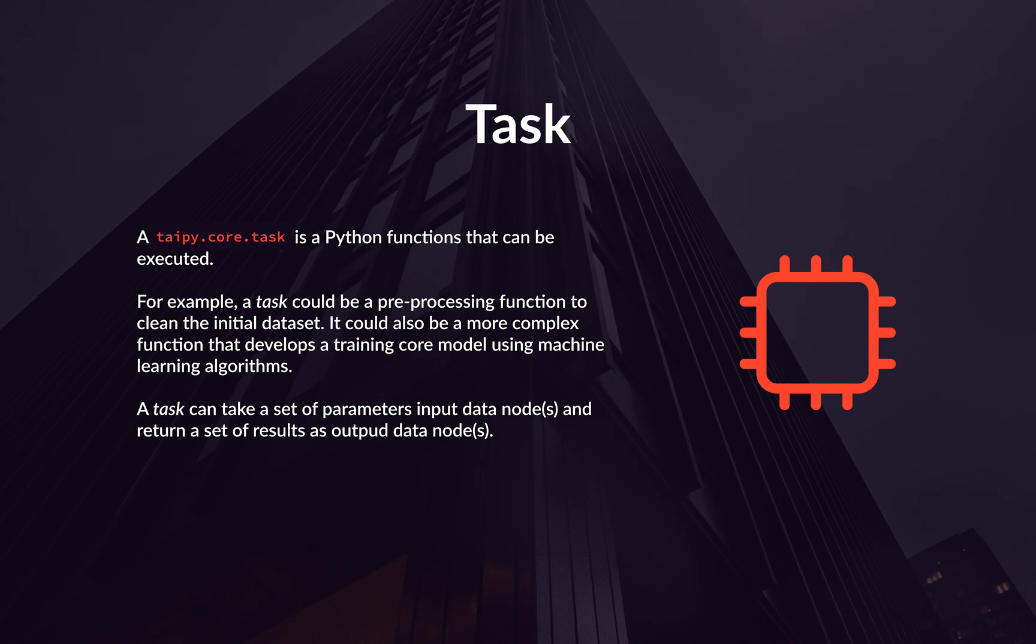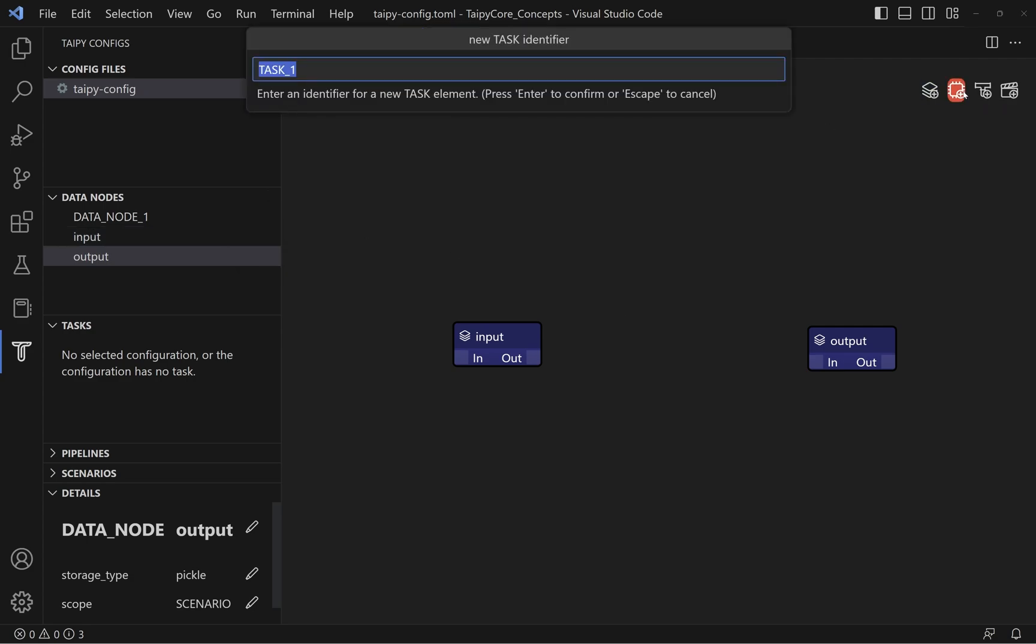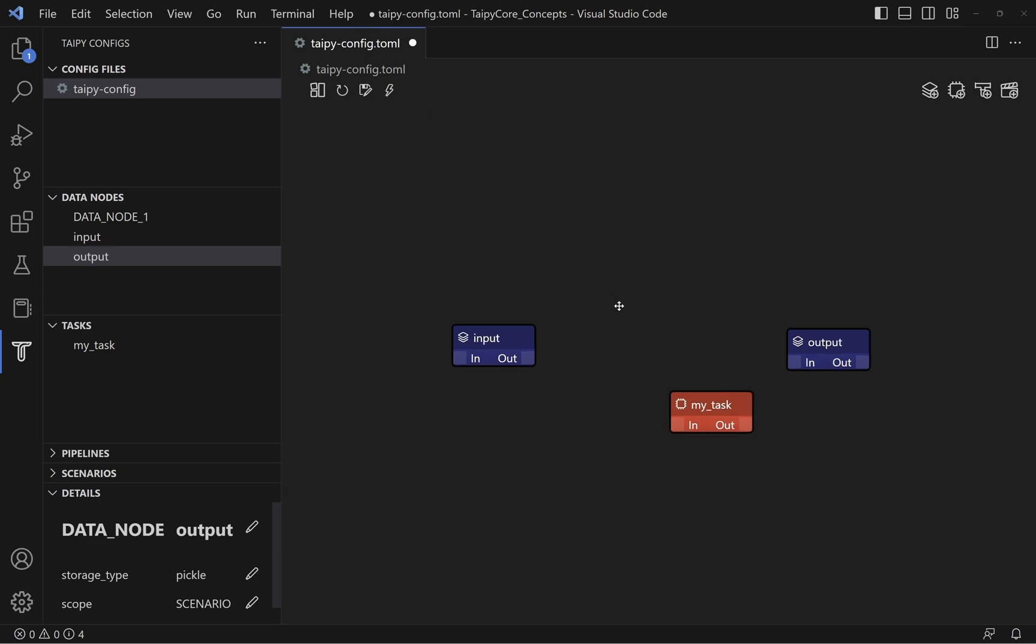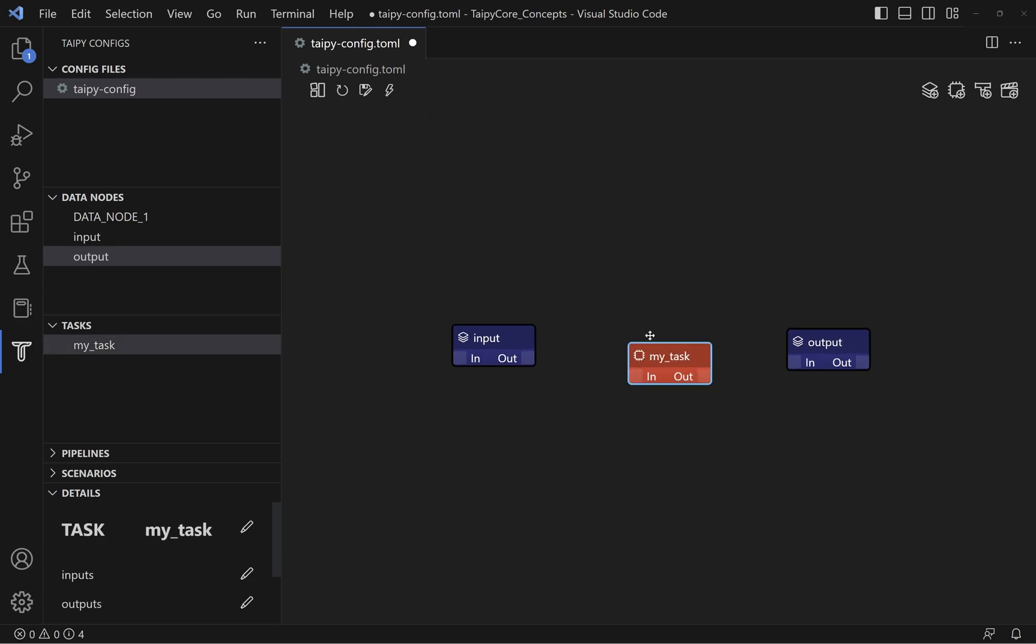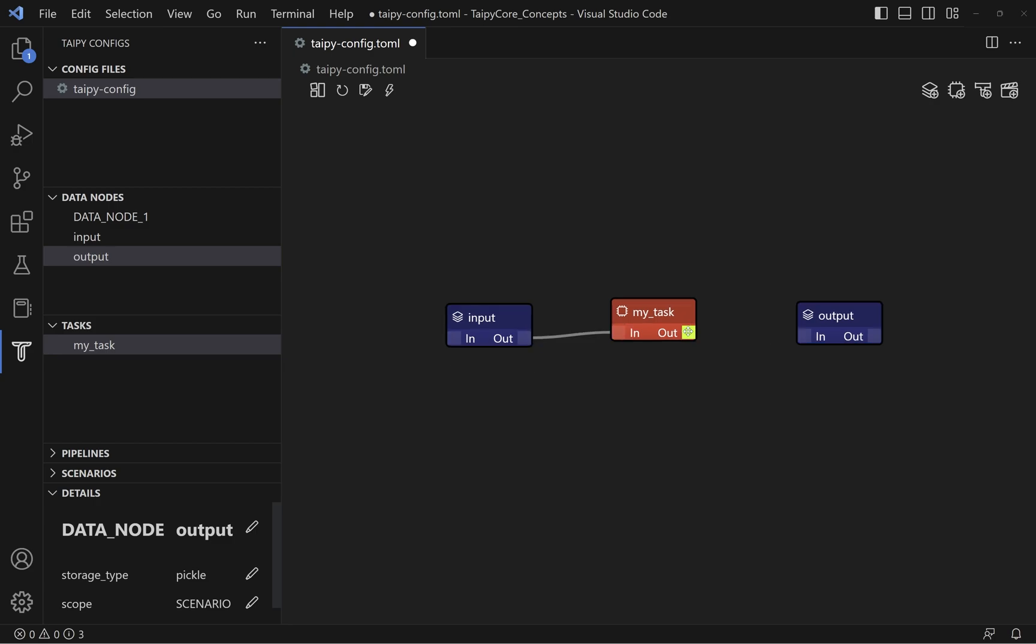So let me just quickly add two sample data nodes as input and output. Let's now add a new task by clicking on the second little icon over here. A task is presented in a red box. So let's say the task name is myTask. You can link your data node to the task by simply dragging a line from the data node to the task. Like this.